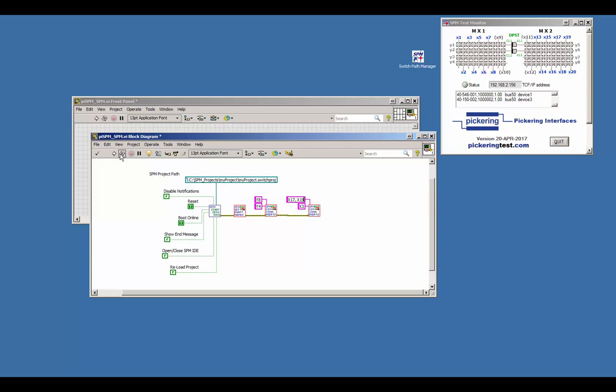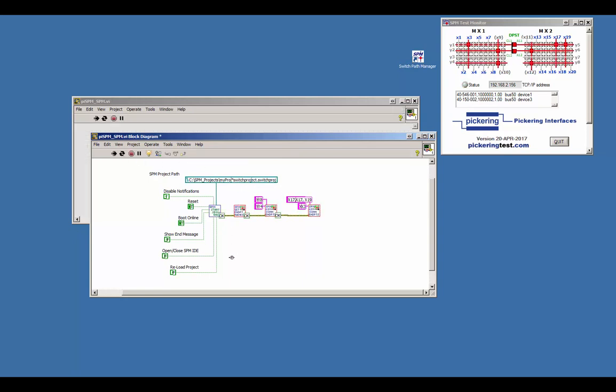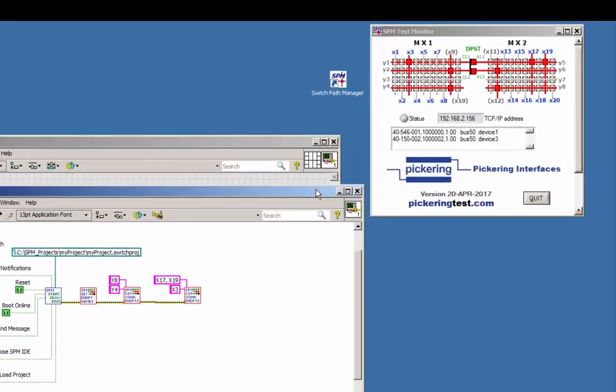Run again the VI in loop mode and see what's happening. A second route will be found and established.